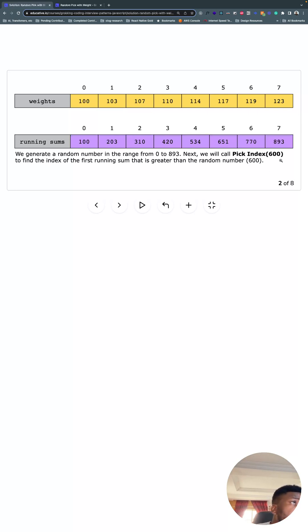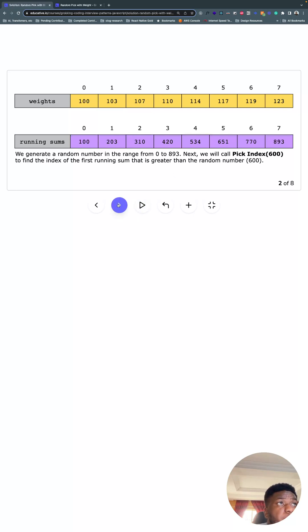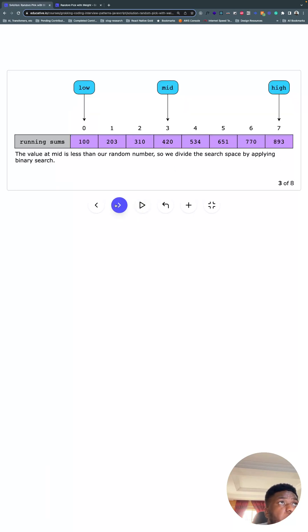And let's say the number is 600. We're going to find the first running sum that's greater than the random number, 600 in this case. And that's what it looks like. So we're looking for the first number that is bigger than 600.